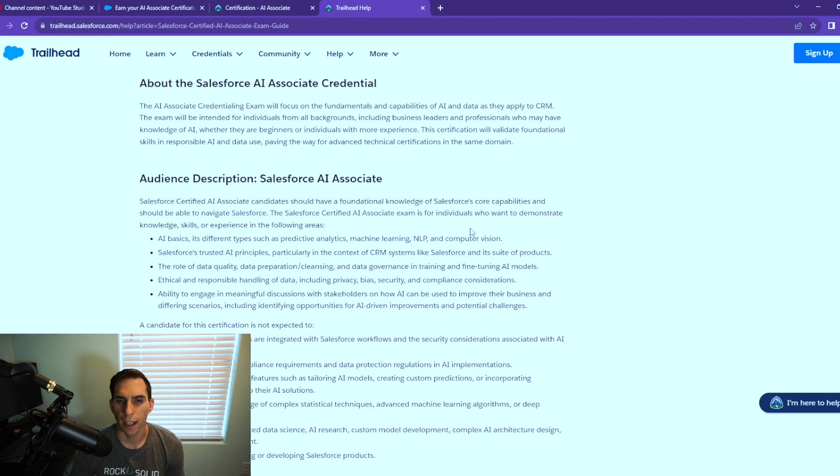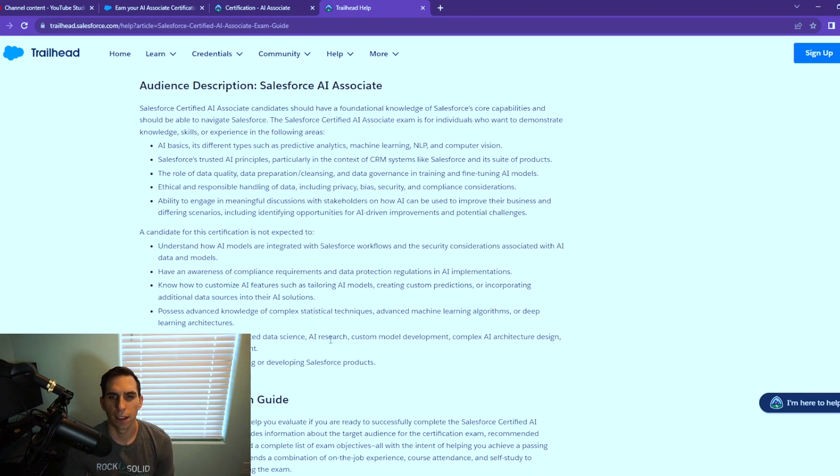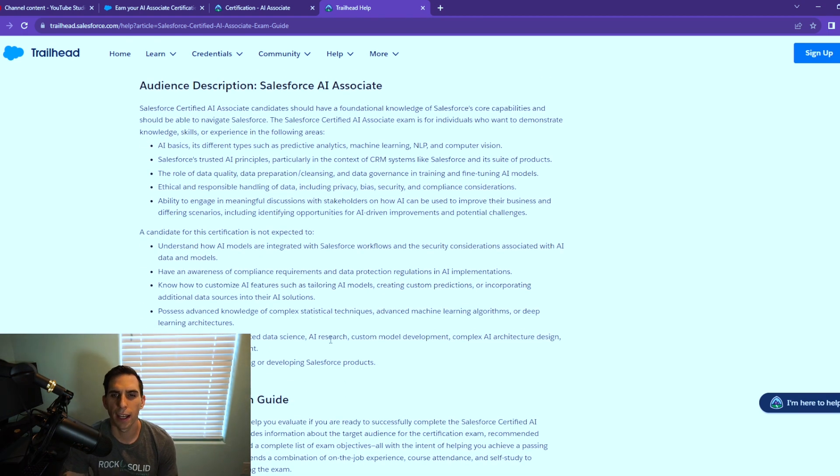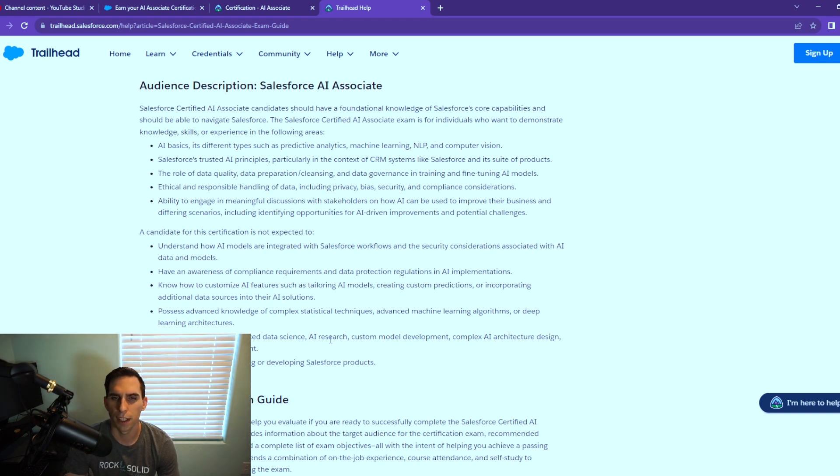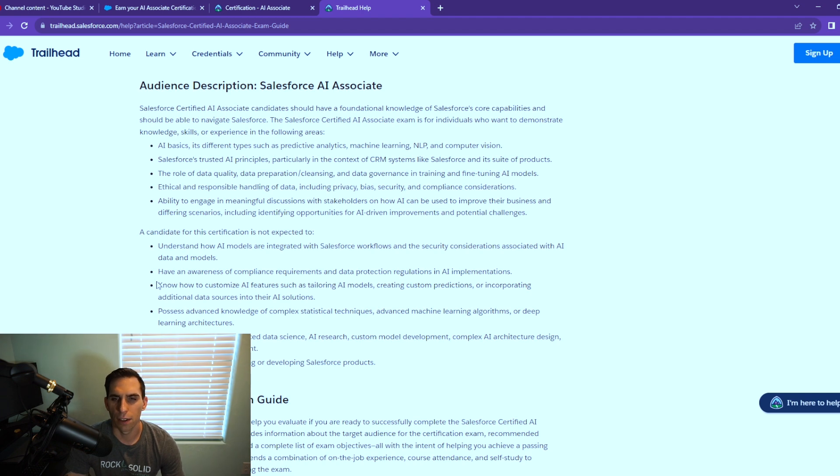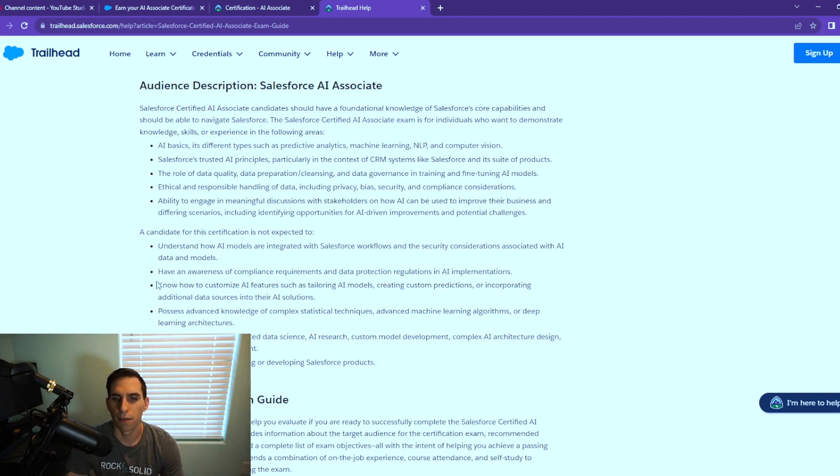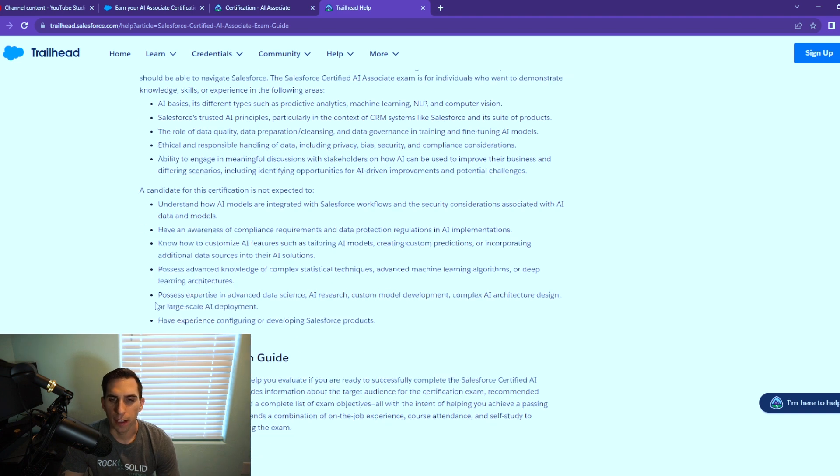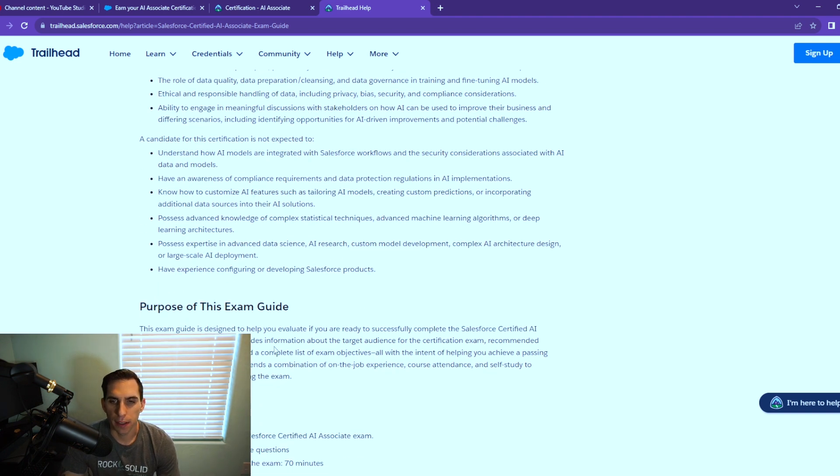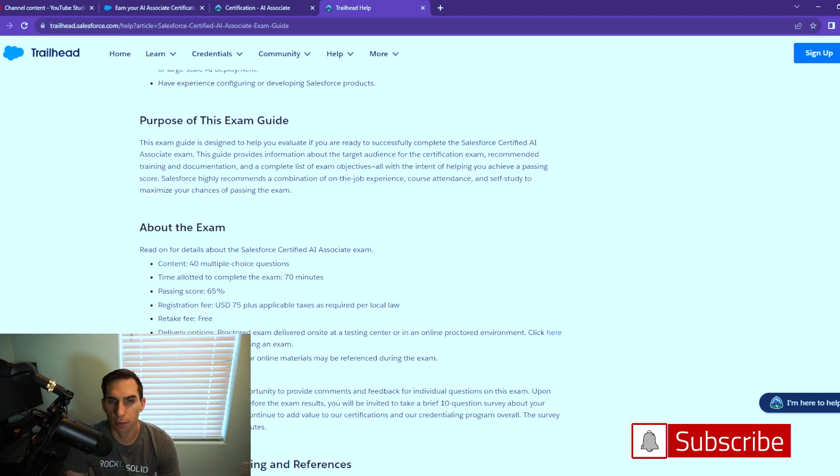The candidate for this certification is not expected to understand how AI models are integrated with Salesforce workflows and security, have awareness of compliance requirements and data protection regulations in AI implementations, possess advanced knowledge of complex statistical techniques, possess expertise in advanced data science or AI research, or have experience configuring or developing Salesforce products.